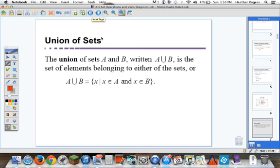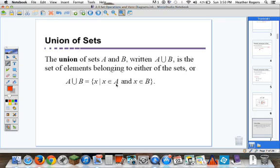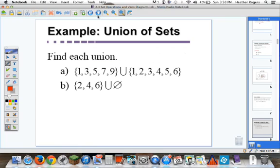The other operation we're going to talk a lot about is the union of sets. The union of sets A and B, written A union B with this big capital U, is the set of elements belonging to either of the sets — so it could be in set A or it could be in set B to be in the union.